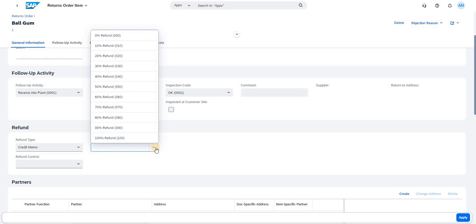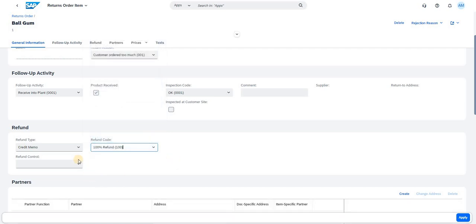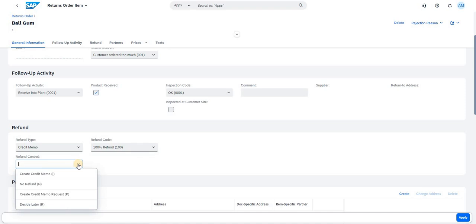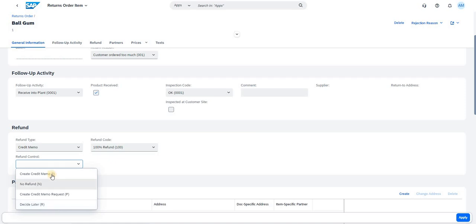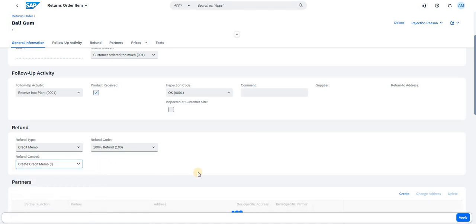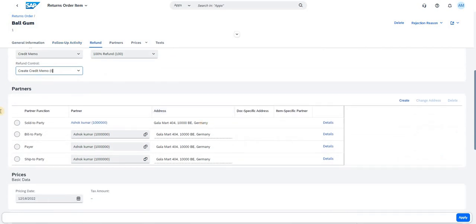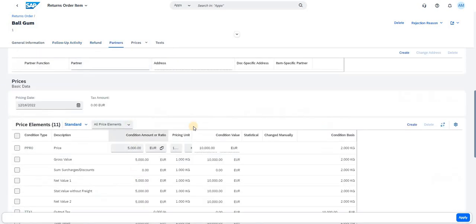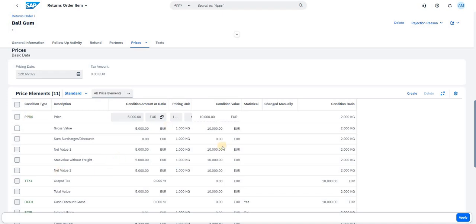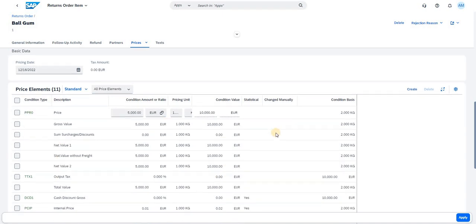I am setting the refund percentage — how much percentage you want to return. For example, 10% or 20%; for our testing I am triggering 100%. The Refund Control options are: Create Credit Memo, No Refund, Create Credit Memo Request, or Decide Later. Based on your selection, the system automatically triggers the activity accordingly. Let me create a Credit Memo.